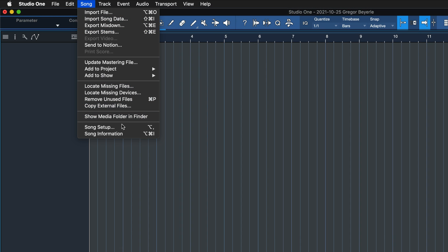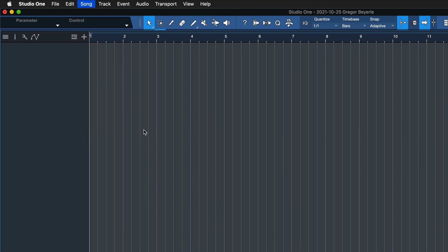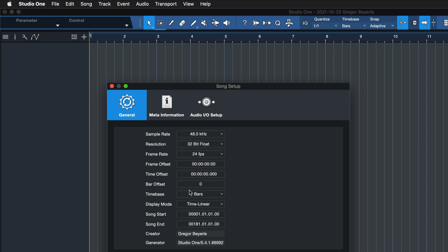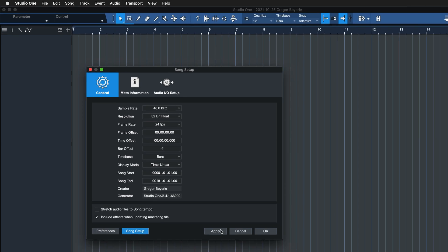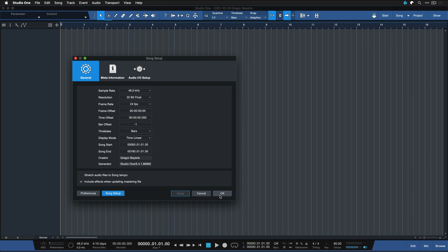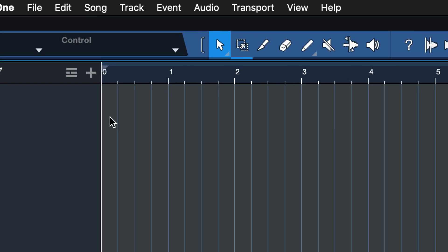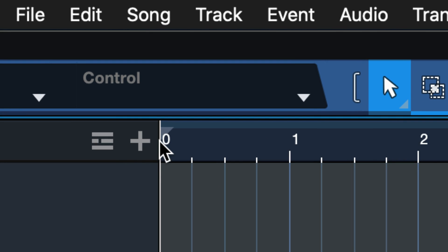And that's why I like to go into the song setup to just set the bar offset to minus 1. Because you see, now the bar grid of your song starts exactly at 0.